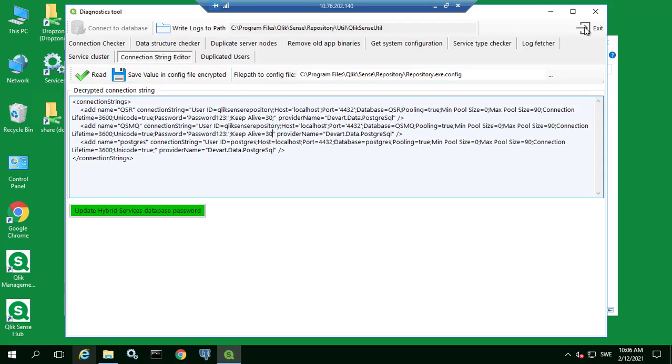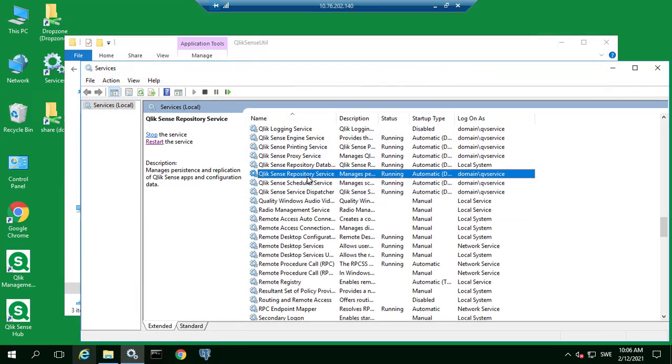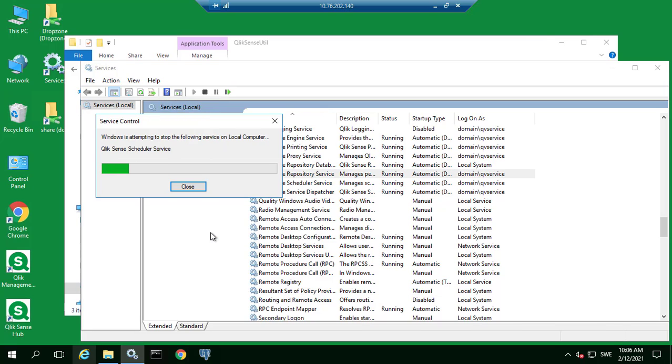Click the Save button and now we can restart the Qlik Sense repository service for the changes to take effect. Remember to repeat these steps on all remaining RIM nodes.